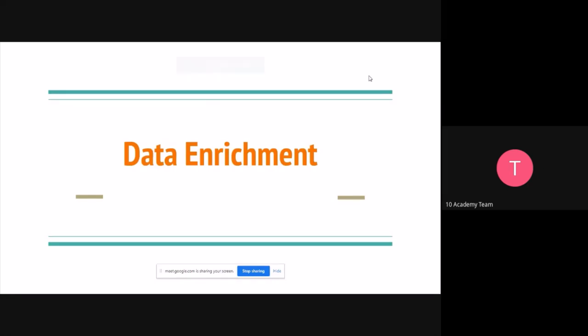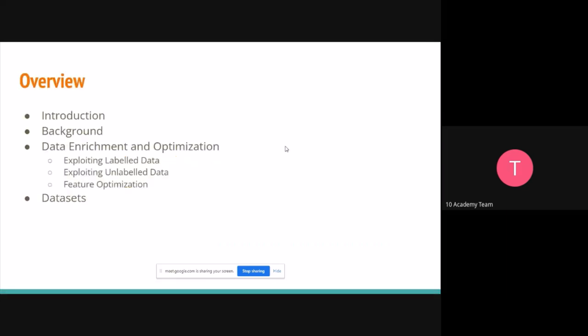So we'll tackle data enrichment and touch a little bit on optimization. We'll do a small introduction, give some background, then go into detail about enrichment and optimization. We'll focus more on one of the methods for data enrichment because of our speech recognition data, and also look at a few datasets that we can use to enrich our data — I did find some datasets for this week.